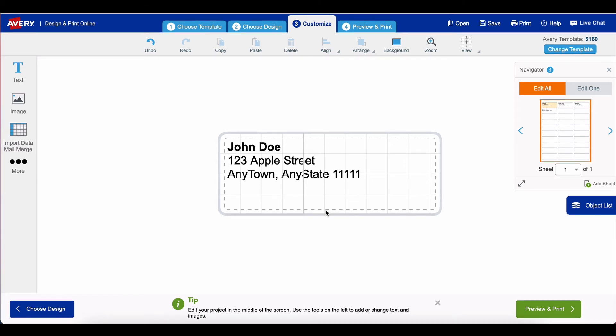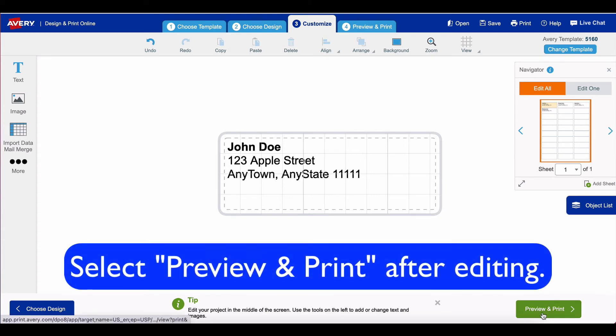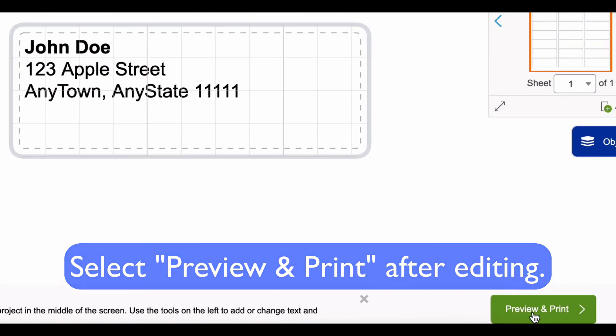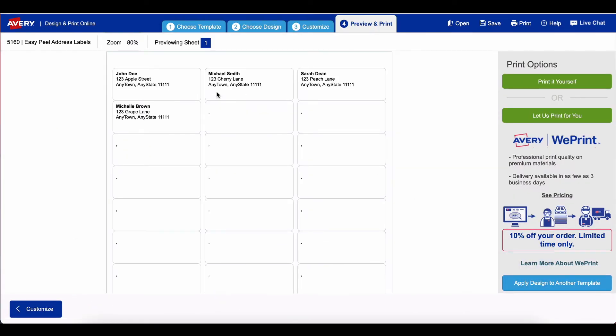After you're done editing the label, you select preview and print.